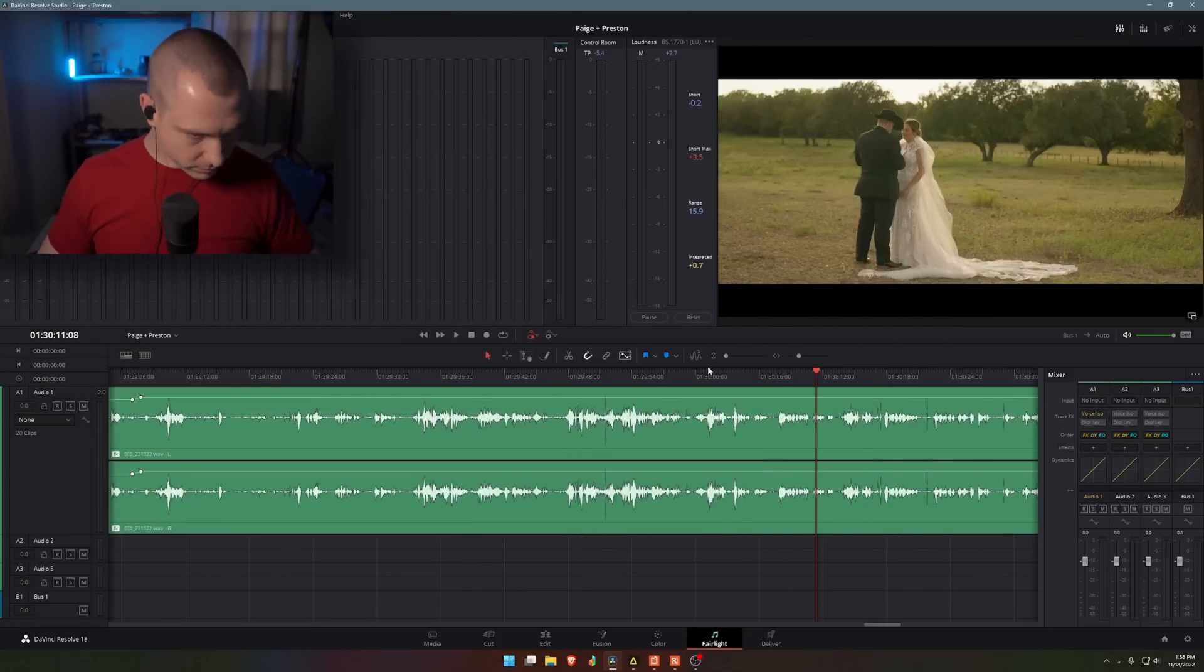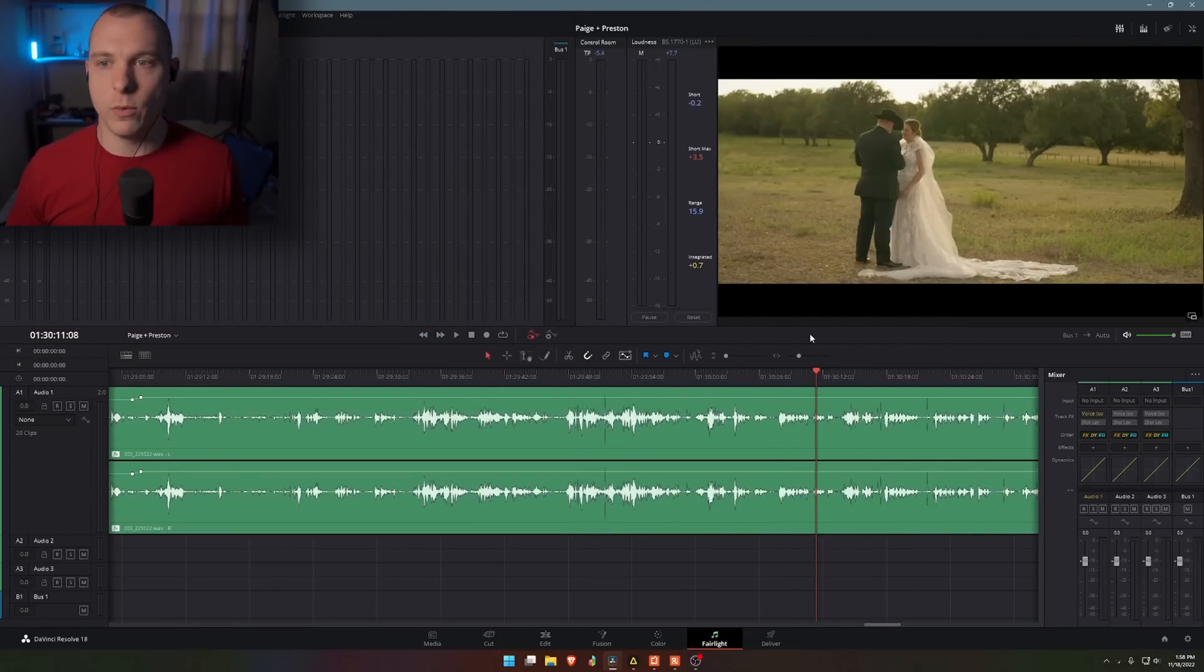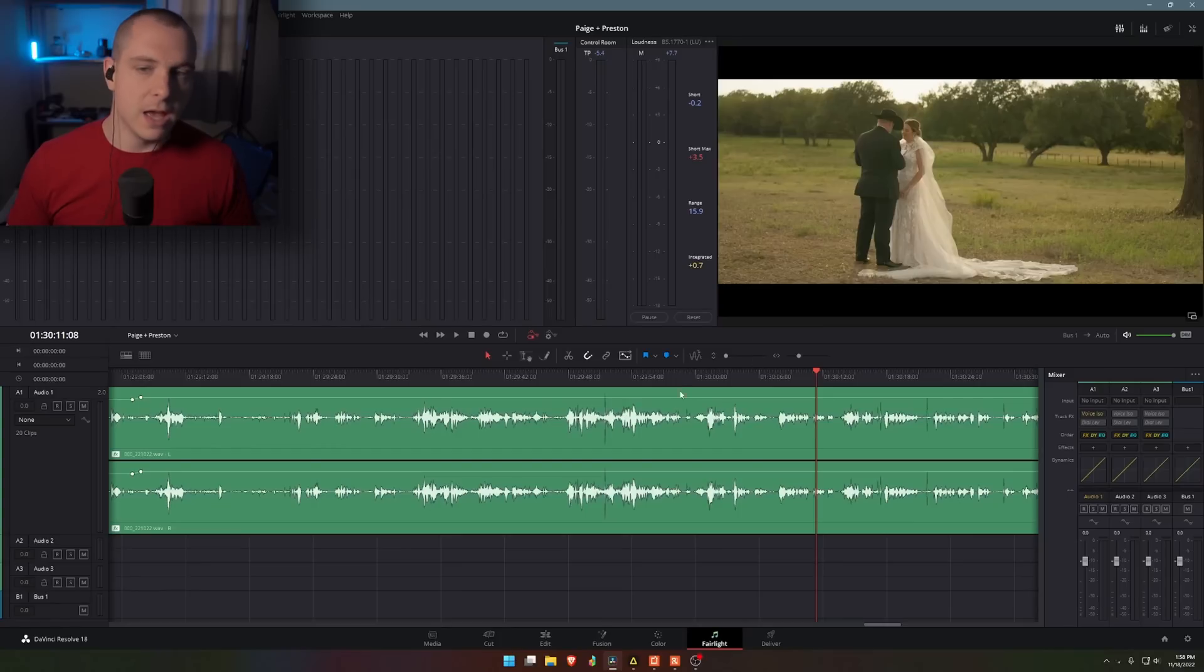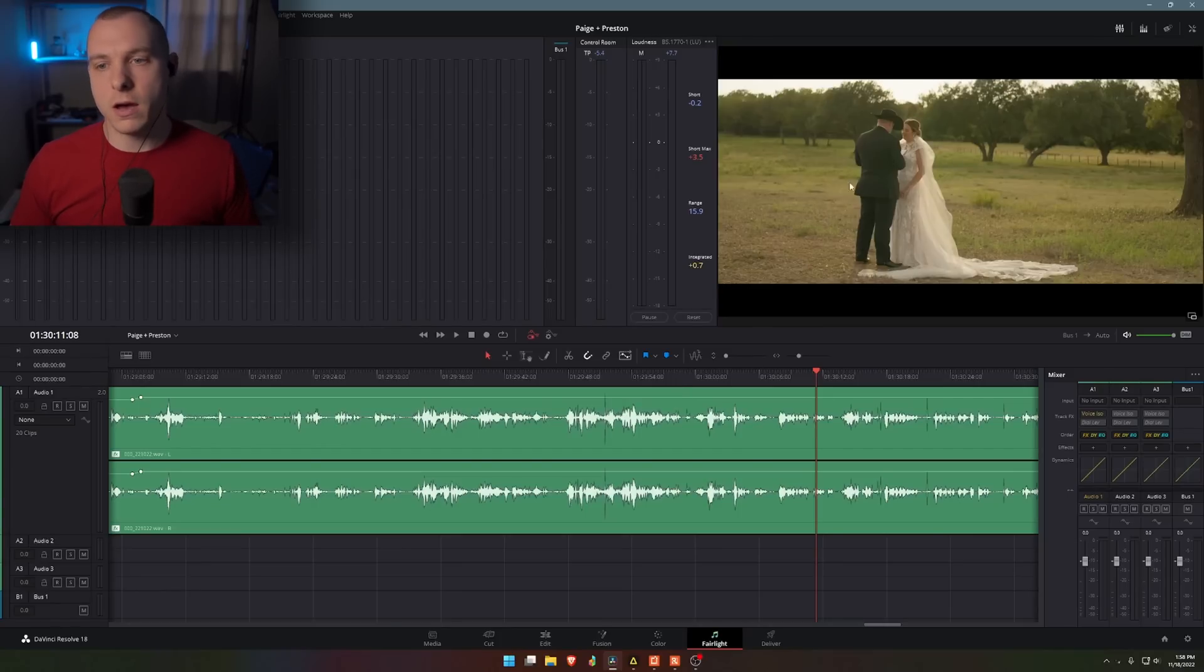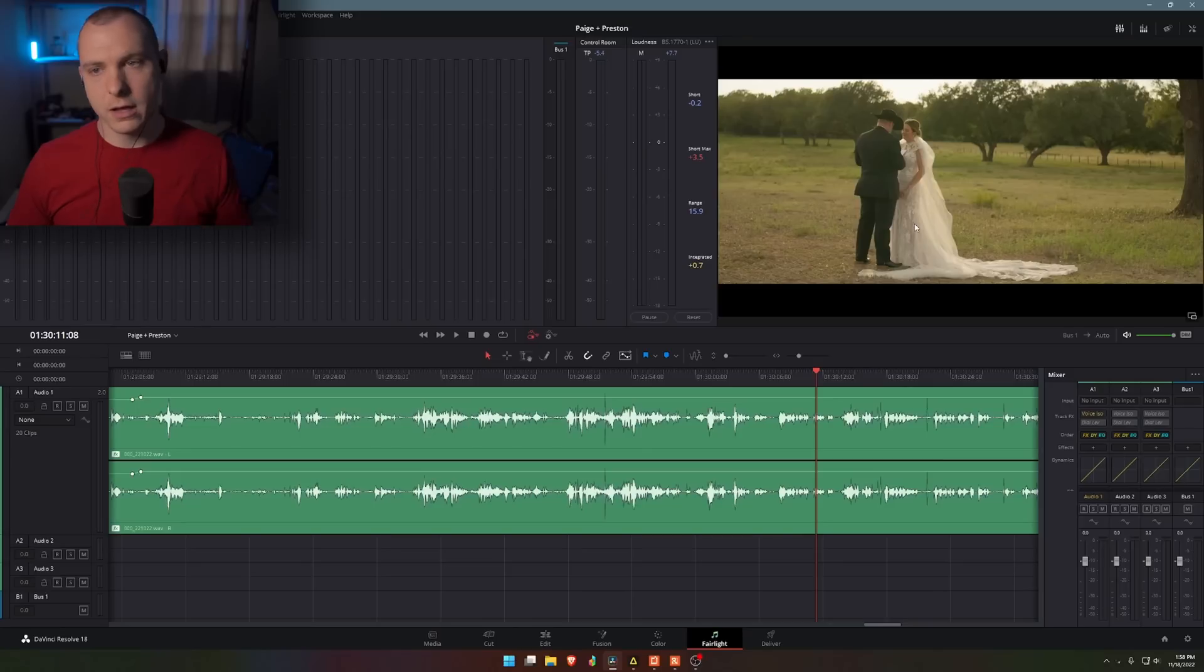So let me go ahead and actually just show you what that is like. I have DaVinci Resolve open and I have a wedding that I'm currently finishing up over the next couple days. I have a scene here where the couple did a letter reading to each other, and I just had a microphone on the bride.